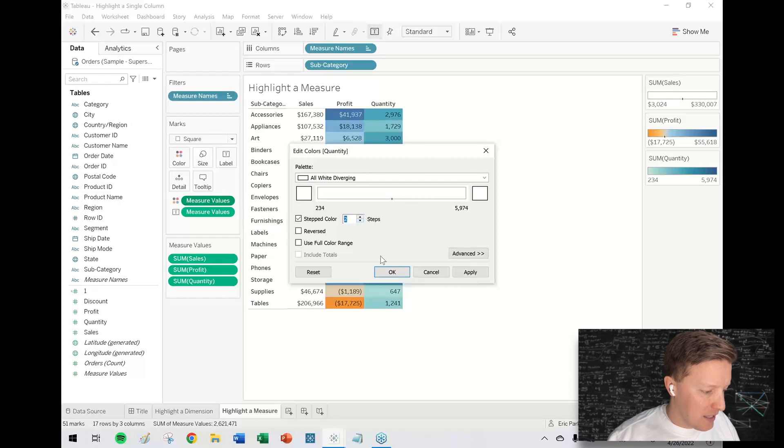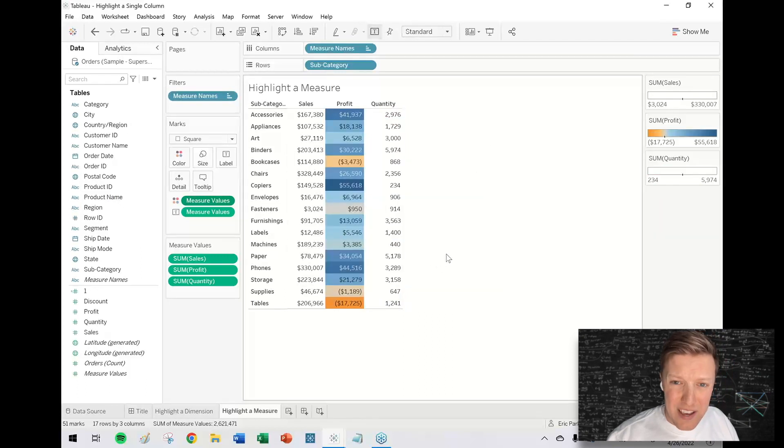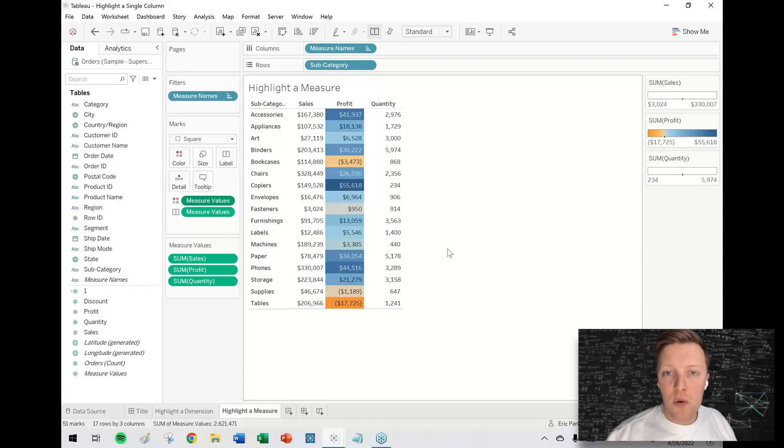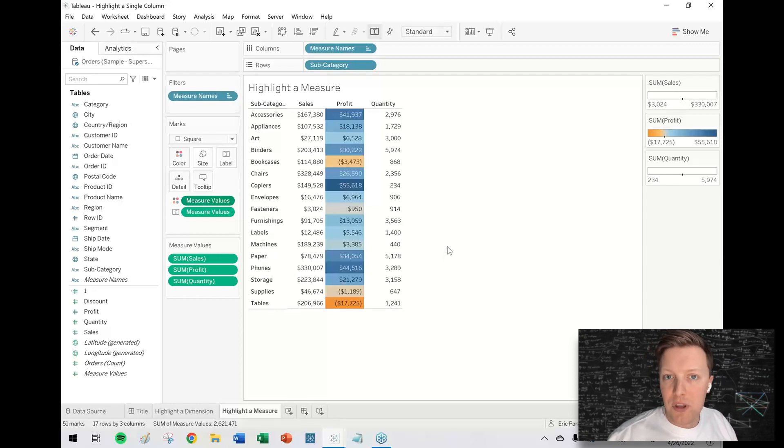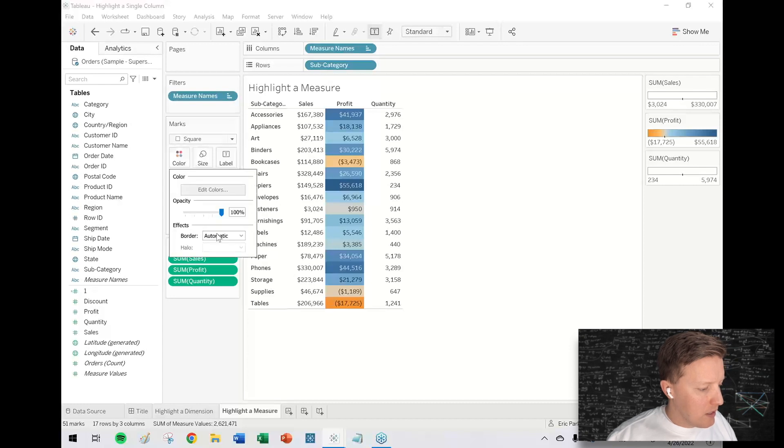That way I can even cut a couple steps out of this, makes it a little bit faster. I'll drop a link below for how you create custom color legends in Tableau. It's a blog post I wrote a while back.